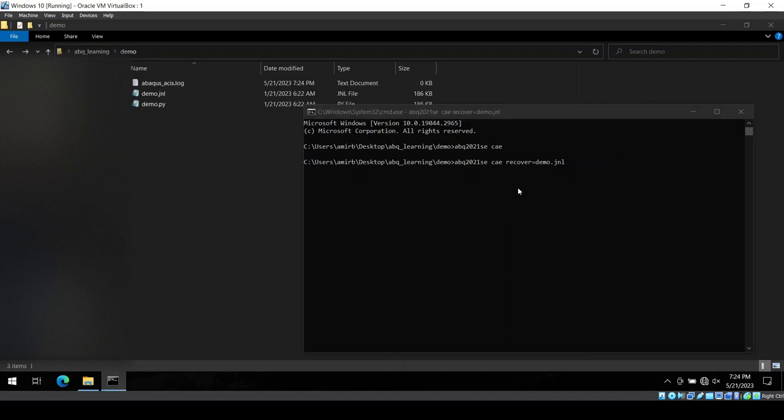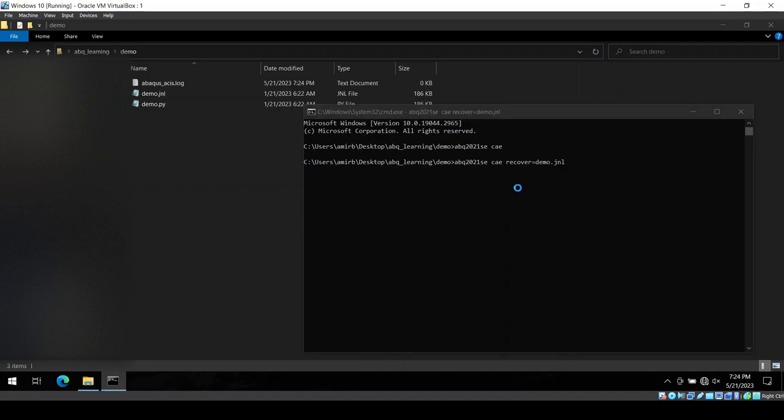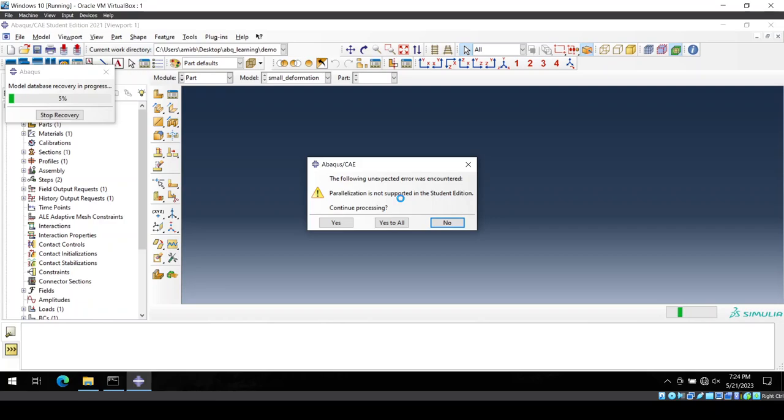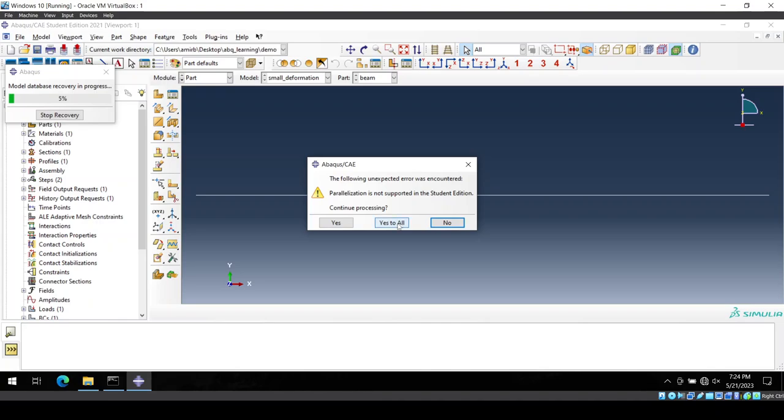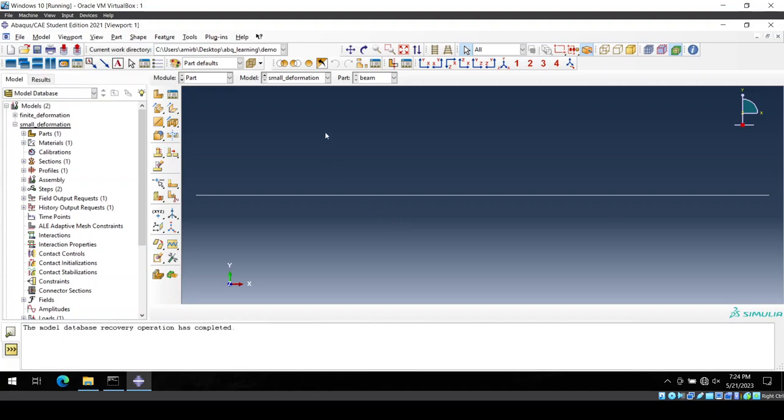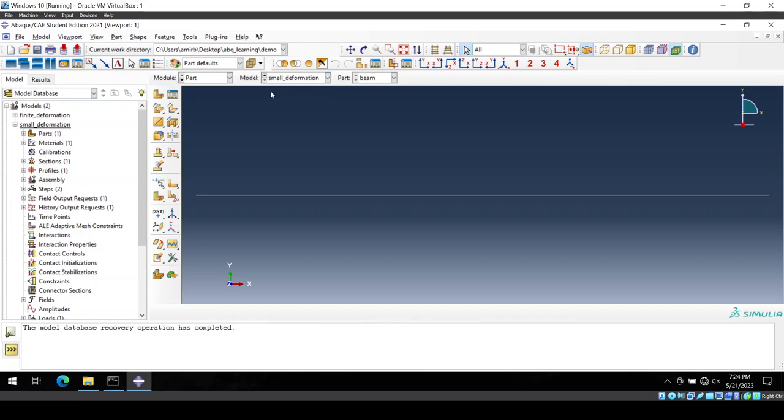And then I will have my Abaqus popped open. Realization is not supported because this is the student version and I am converting from a professional edition to student version. So I say okay, I am aware of this and my whole model will be loaded. But I have now the finite as well as the small deformation here.